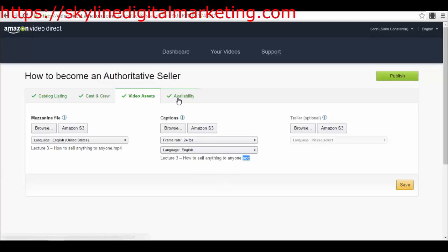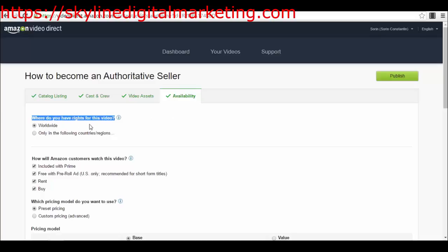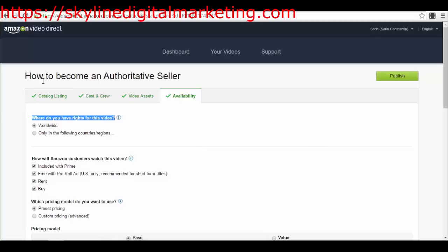Then if you have a trailer for your movie, for your standalone video, web series or whatever, here you can upload your video. Do not forget that it has to be high definition. Then you have the availability and also the prices which we will talk about more in a different lecture. But the availability - where do you have the rights for this video? Worldwide, it's created by you. How will Amazon customers watch the video? You can either select only people that have Amazon Prime, you can select free with pre-roll ads so you will make money out of pre-roll ads, rent it, or buy for people who will actually want to buy it.